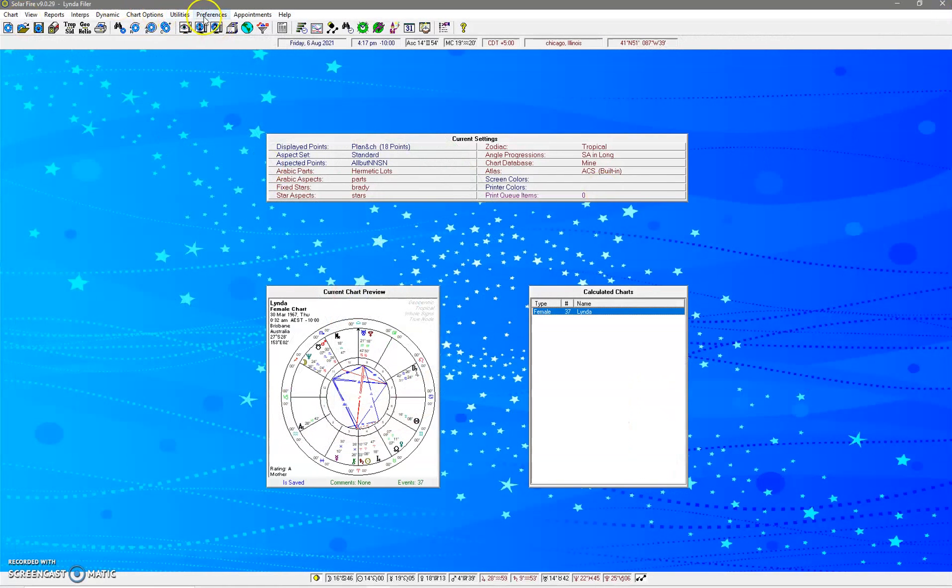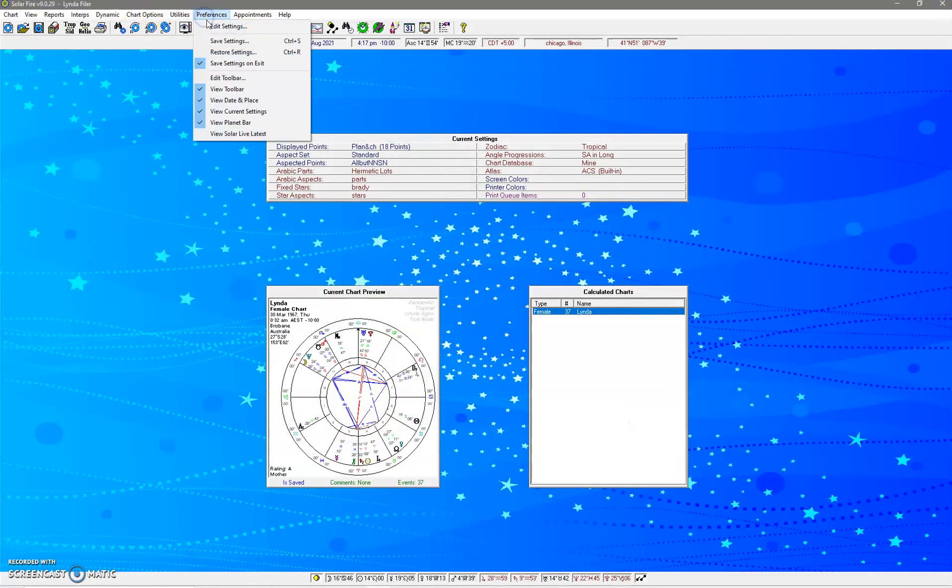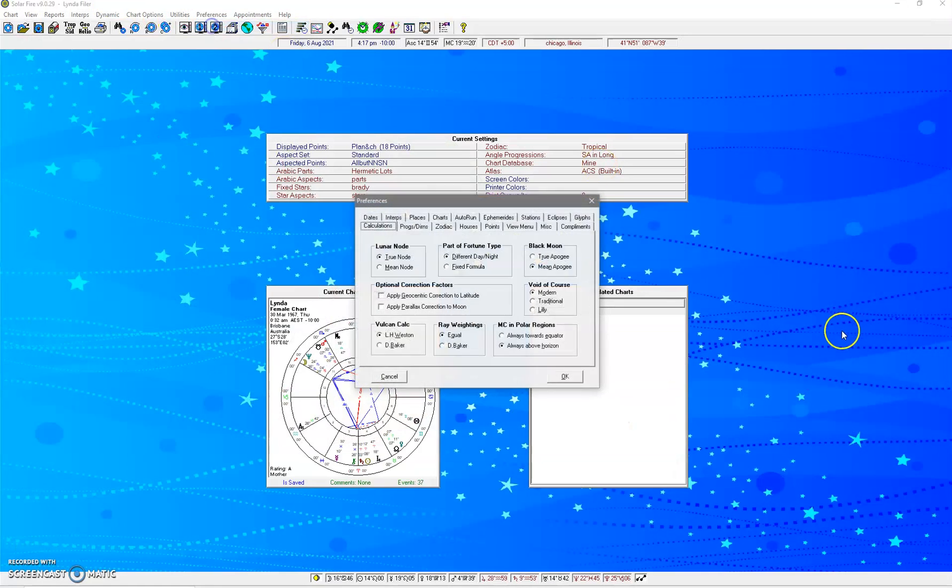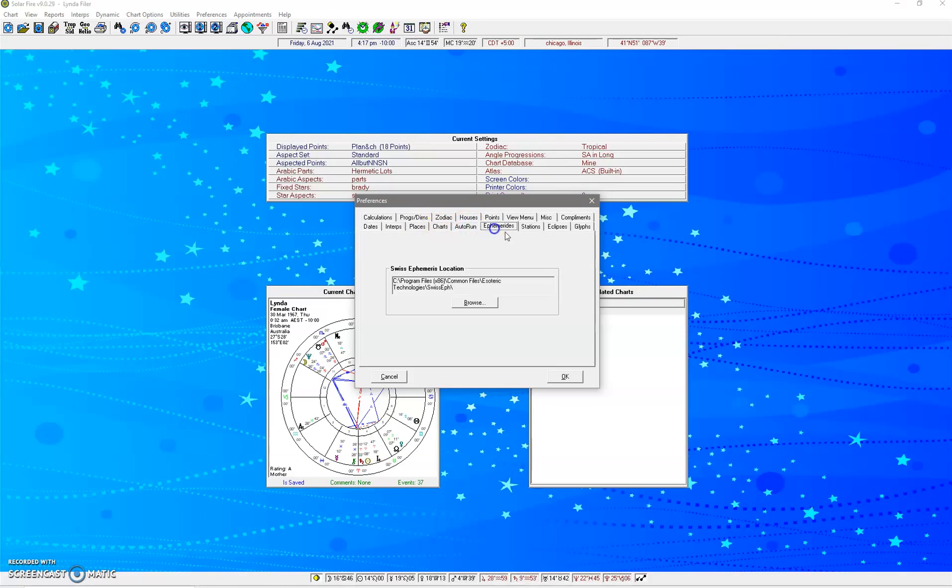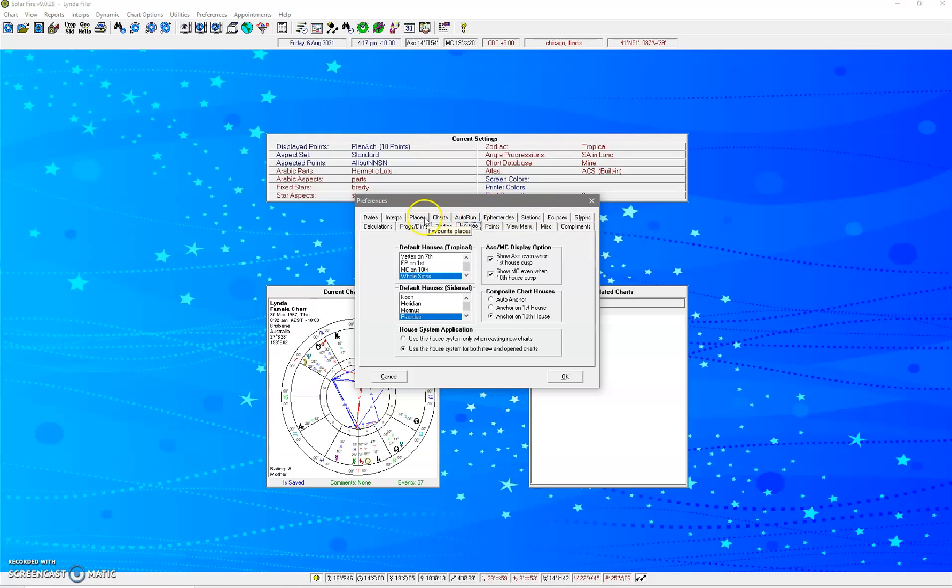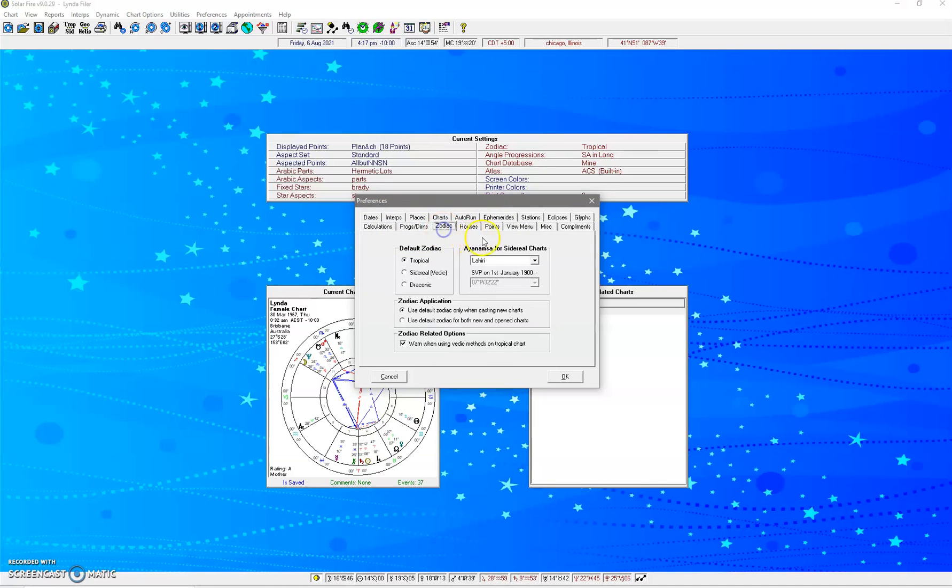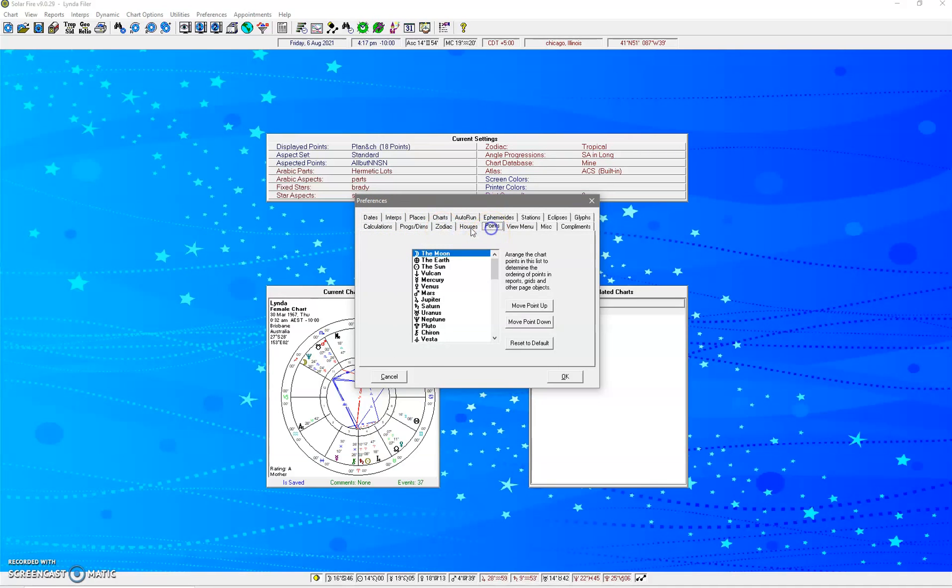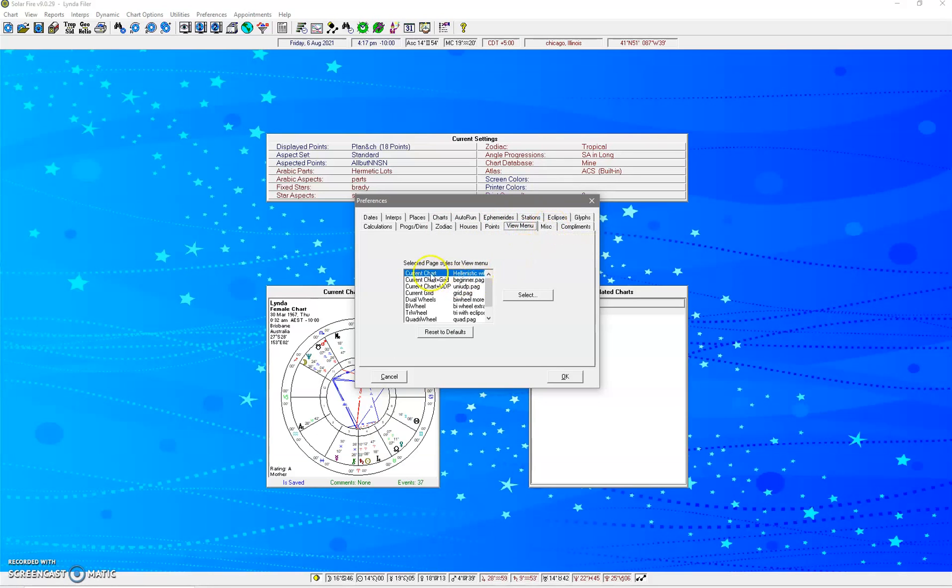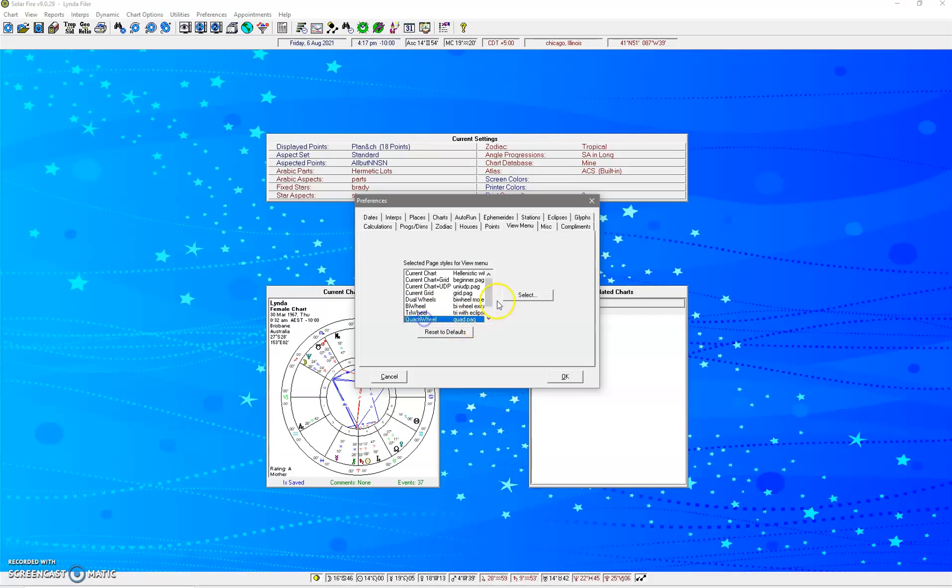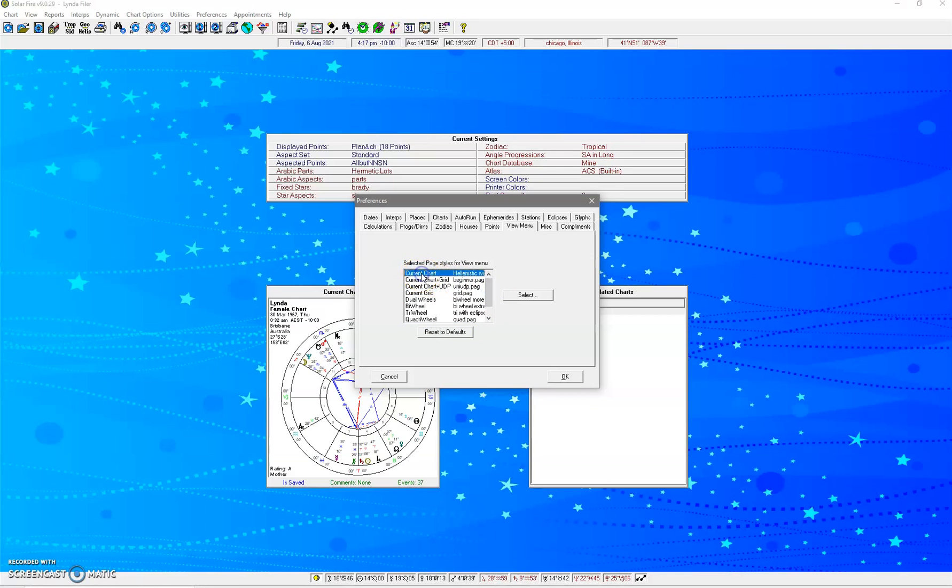What you would do is go to Preferences > Edit Settings. If you go to Charts, or is it Auto Run? Okay, so it's View Menu. So this is for the current chart. You can see there's dual wheels, bi-wheels, tri-wheels. You can select what you want for each one.